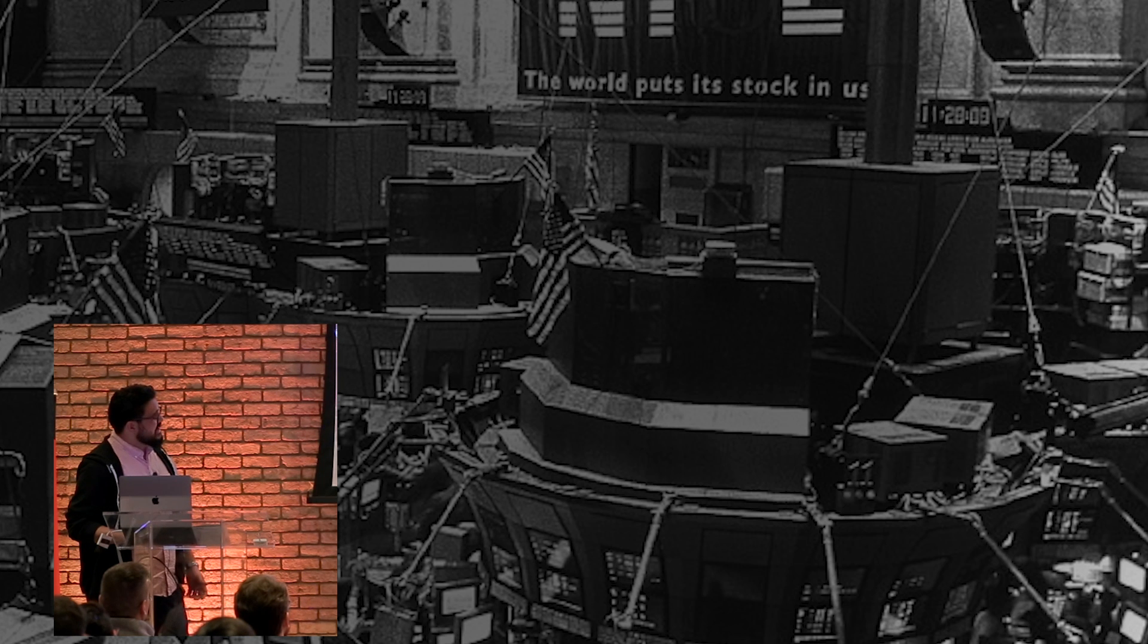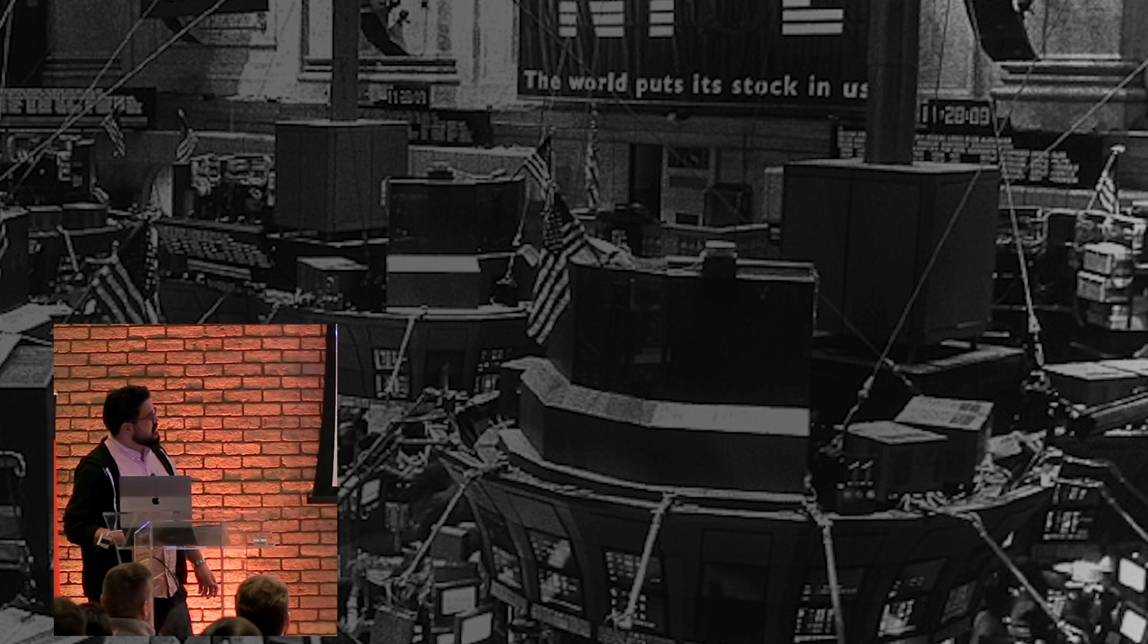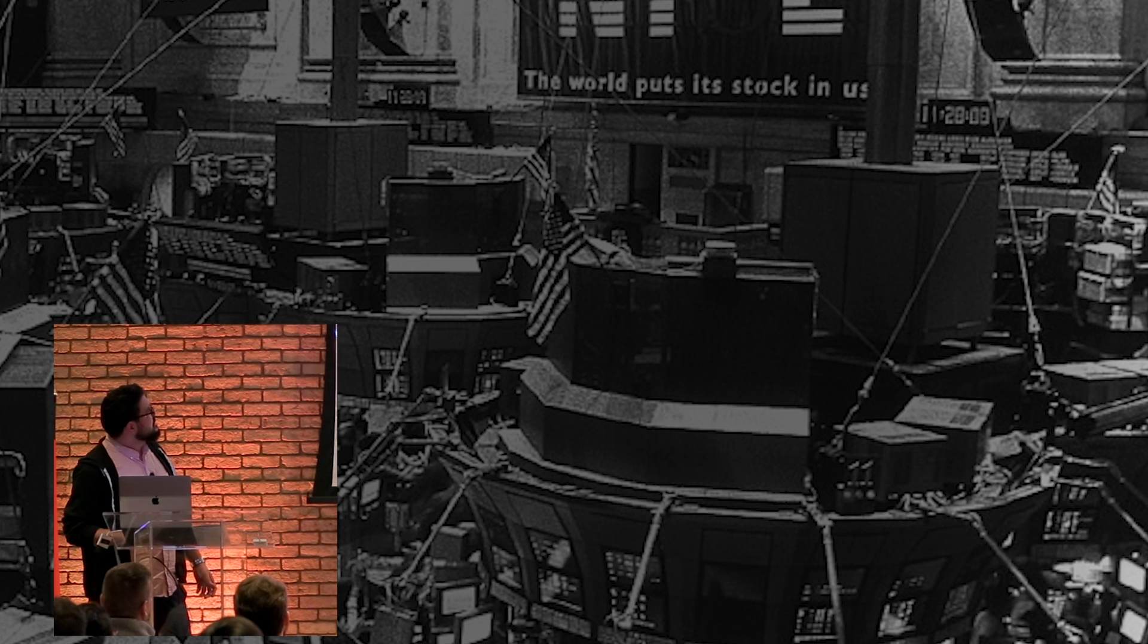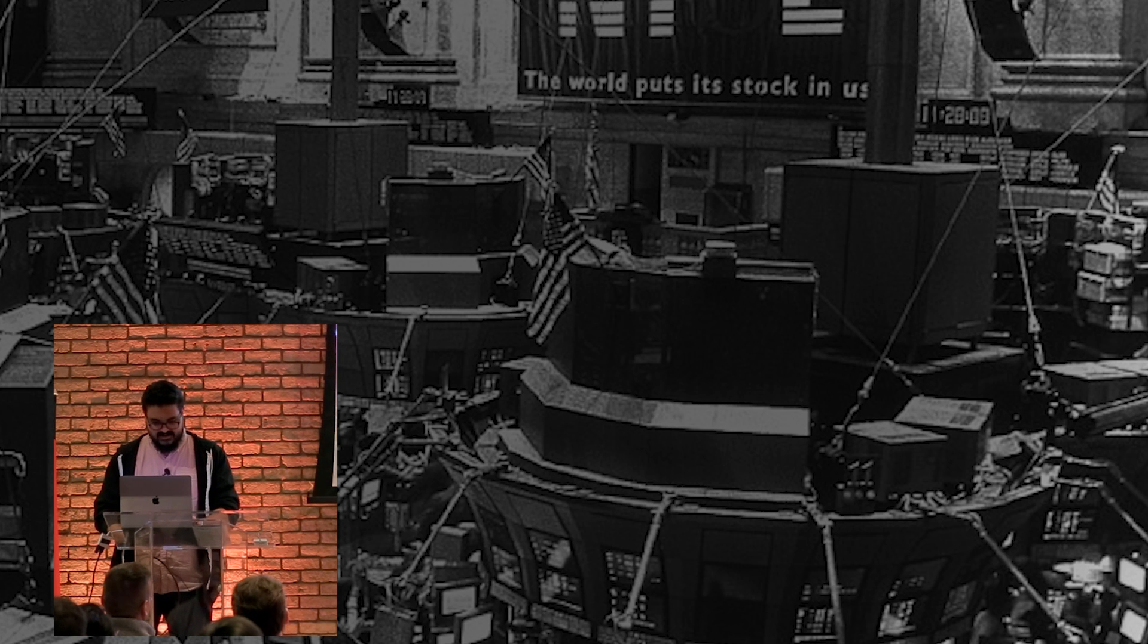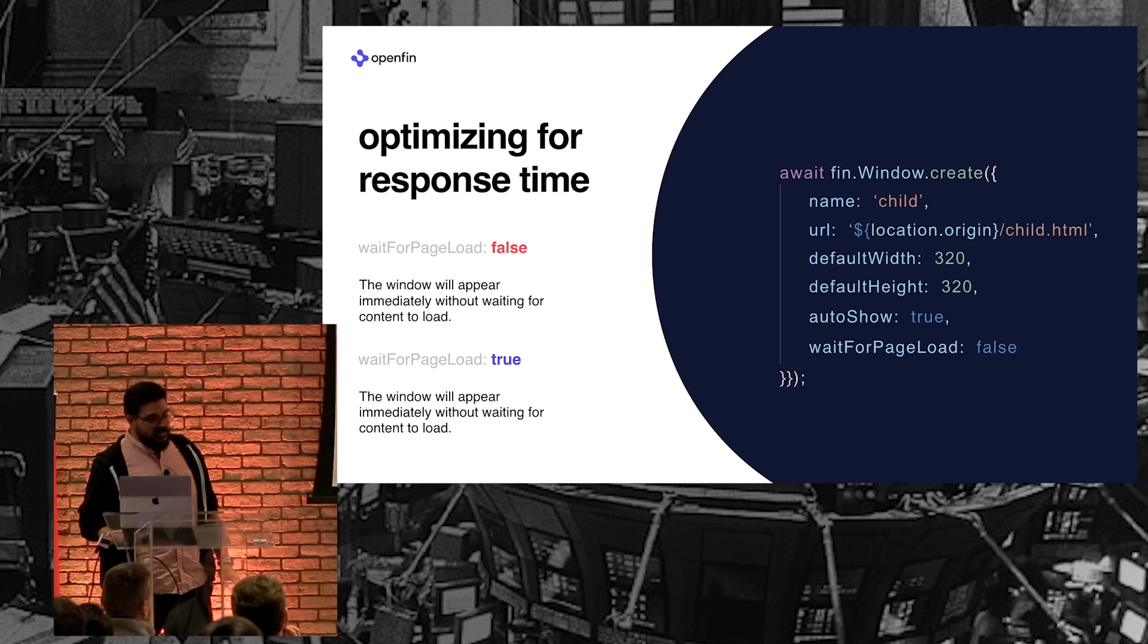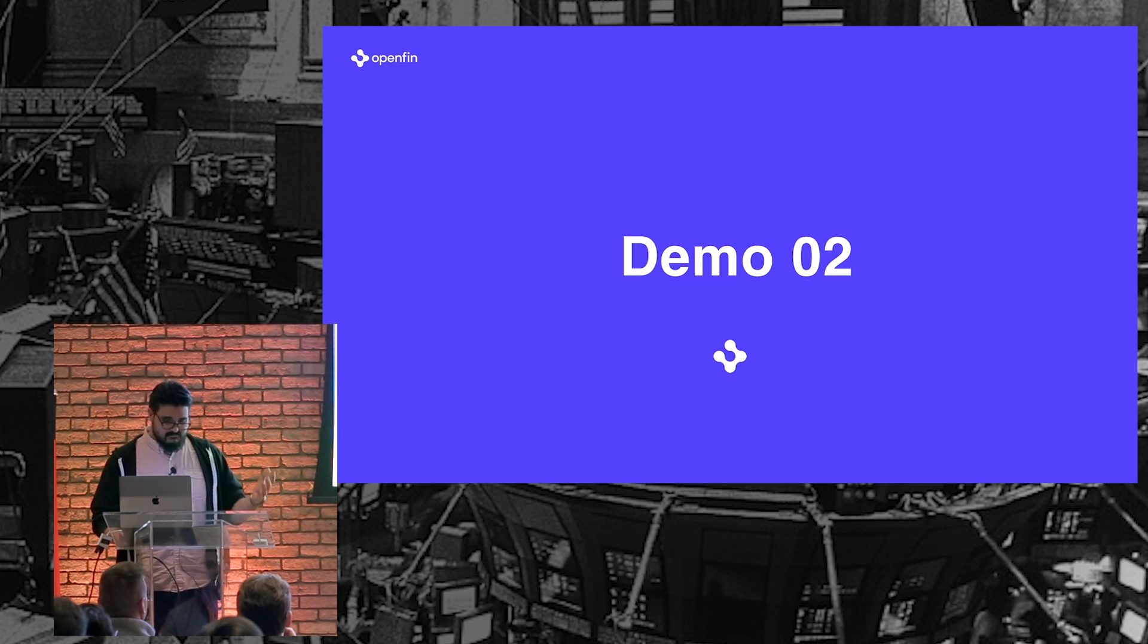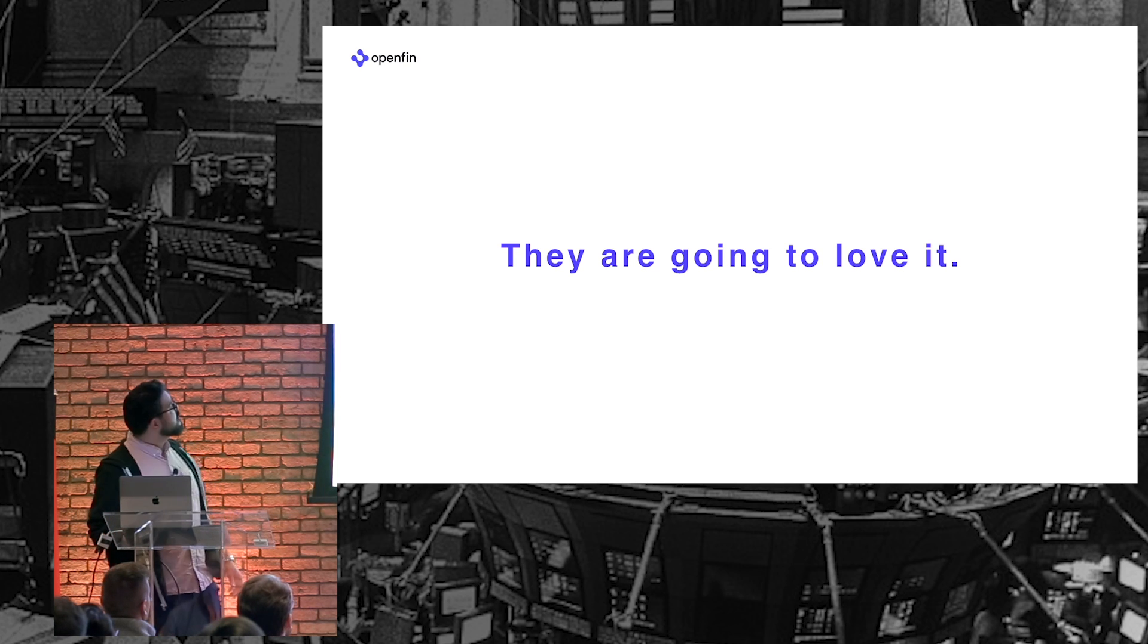Now, it still takes, you know, second and a half to load. But, hey, we're getting interaction. So maybe the Wi-Fi is bad here. I think this is a successful iteration. And, I think they're going to love it.